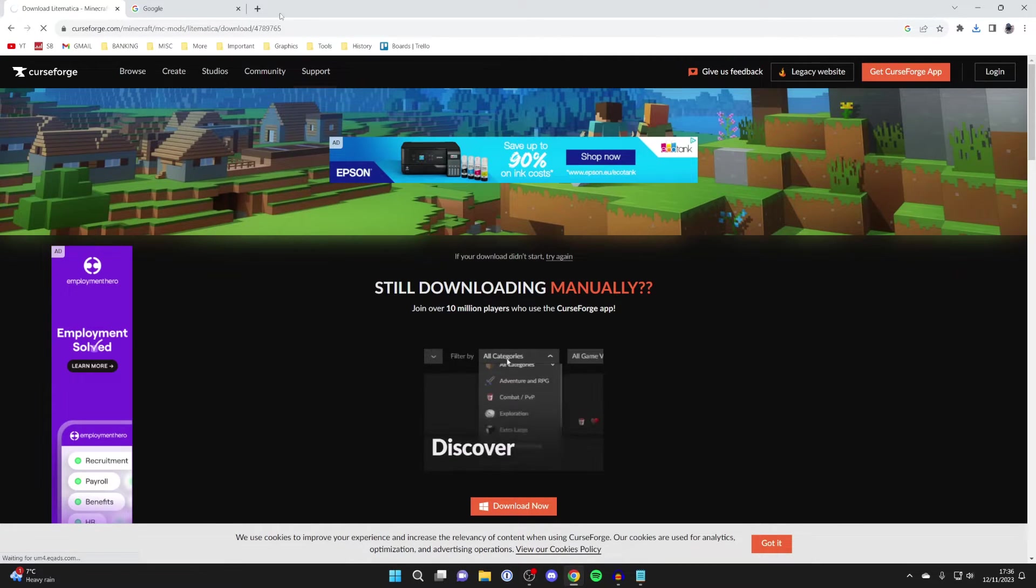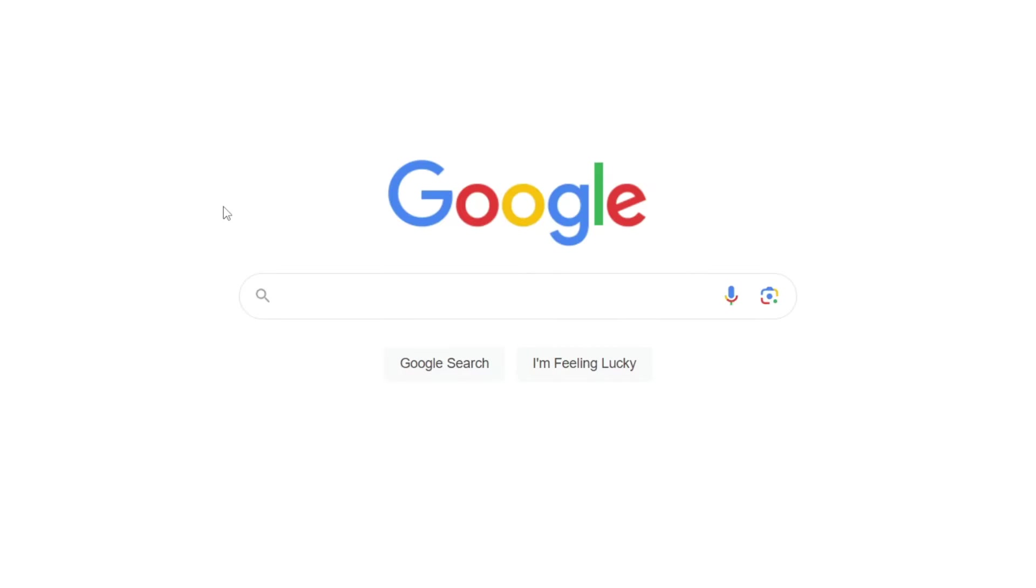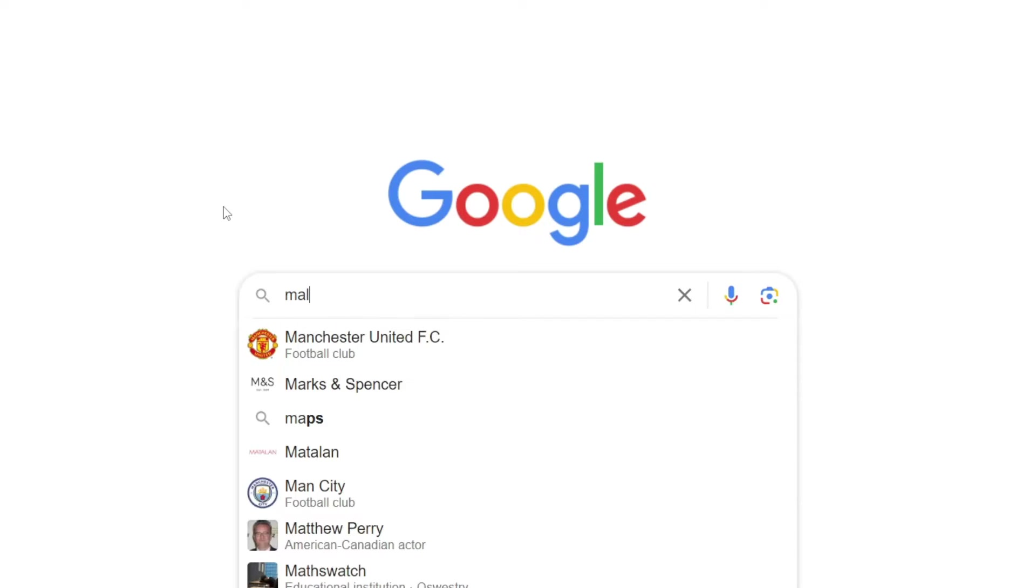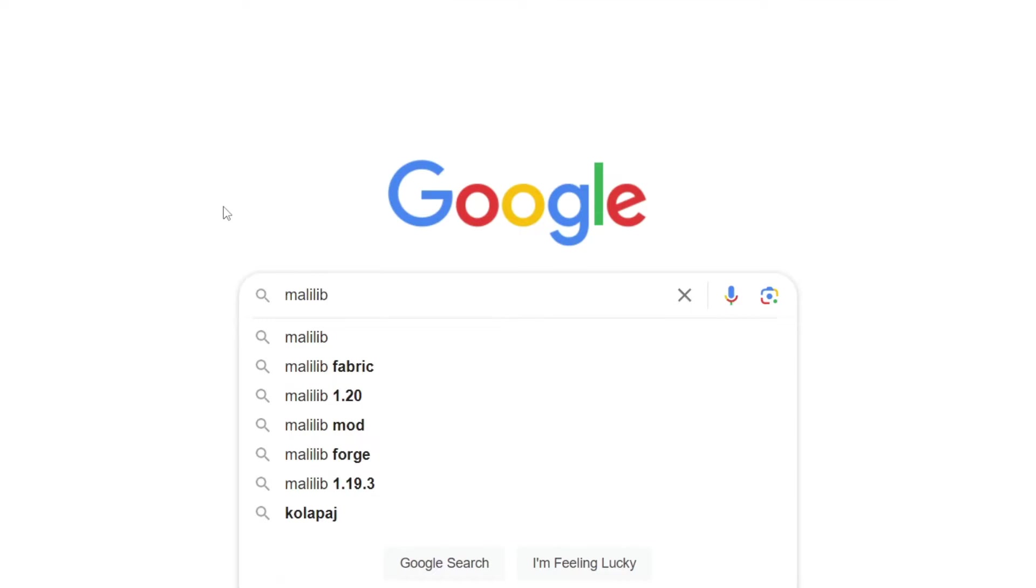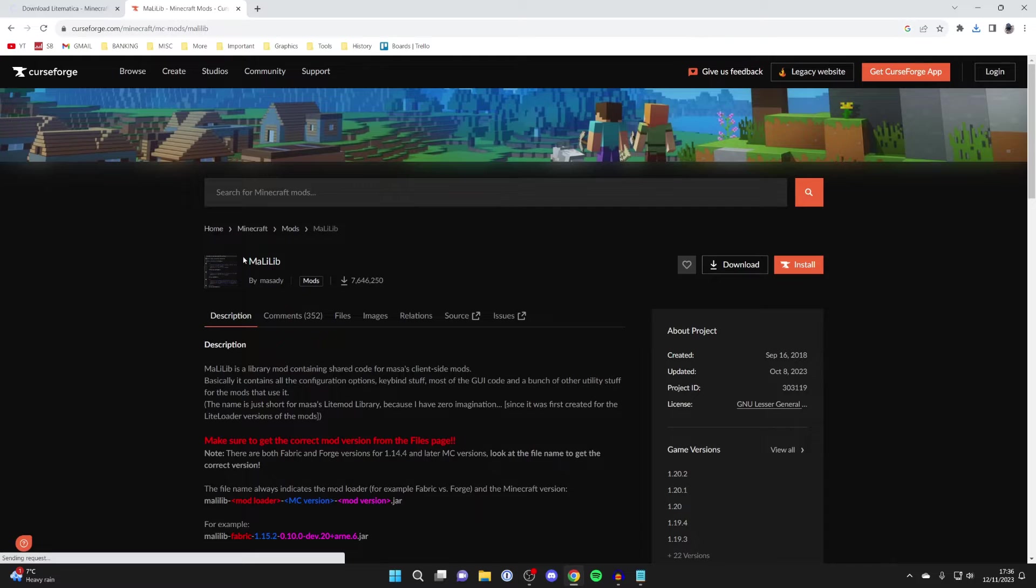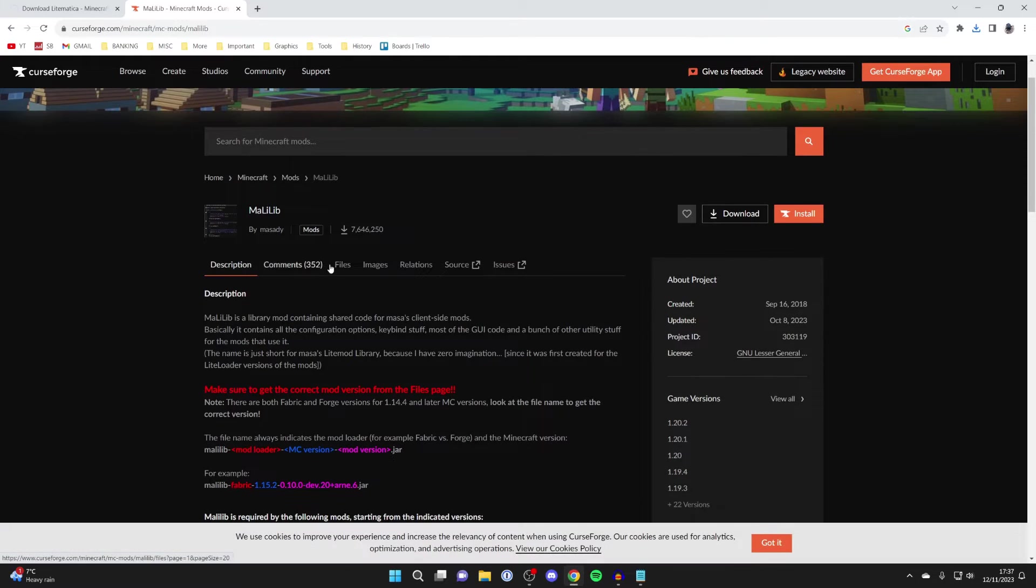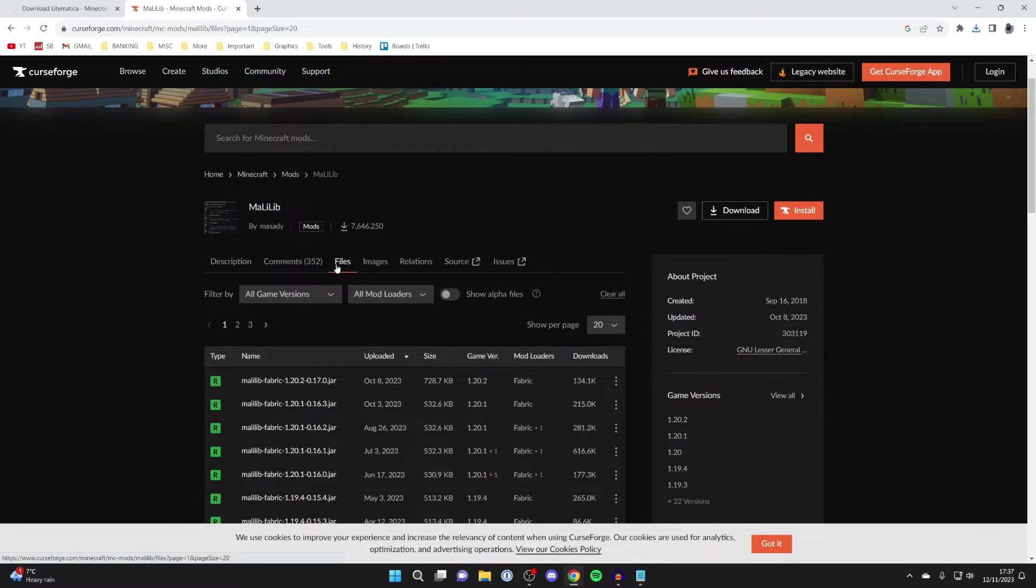After it's downloaded, open a new tab. The next thing we need is something called MaliLib. Type that in: M-A-L-I-L-I-B. Make sure you come to curseforge.com and click on Files.